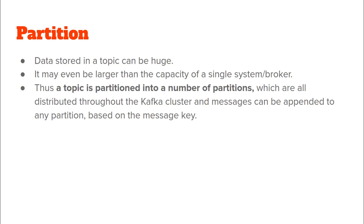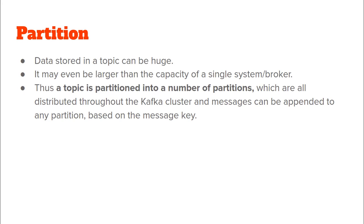Therefore topics in Kafka are partitioned into a number of partitions and now these partitions will be distributed throughout the Kafka cluster and when a certain message, an event or data comes to be written to a Kafka topic, it can be written to any of the partitions for that particular topic. And how is the choice of the partition made? Well, it is generally made based on the message key. The message key is generally hashed to a particular partition number and that particular data is written to that partition for that topic.